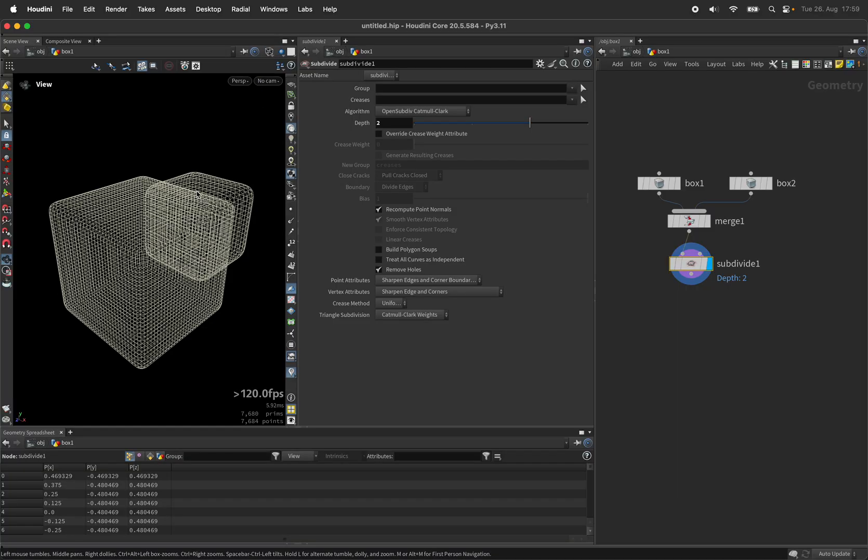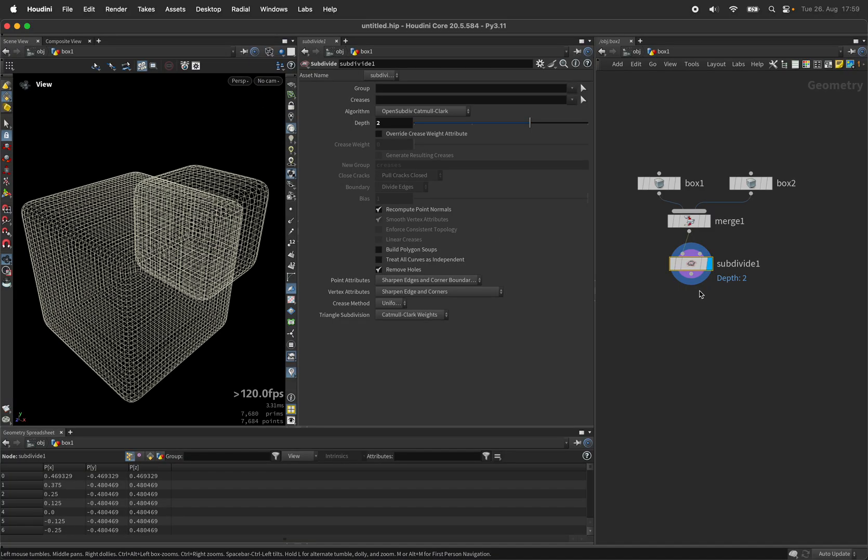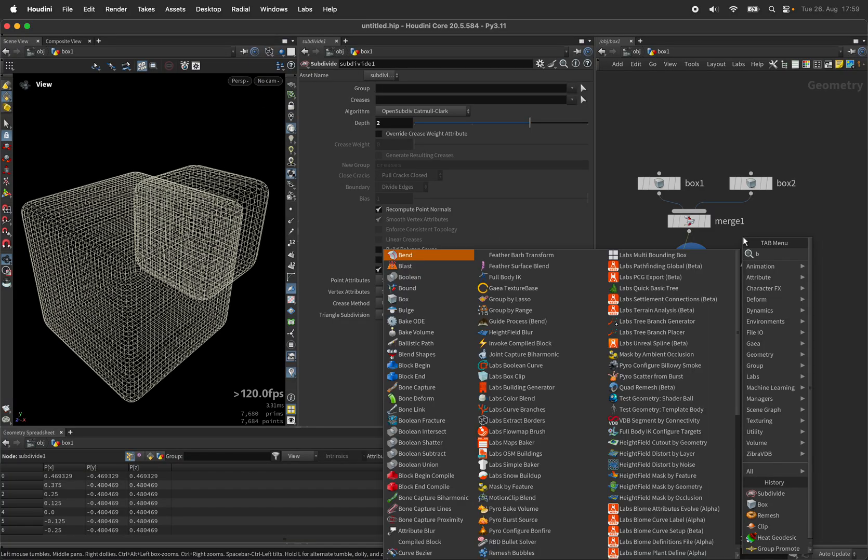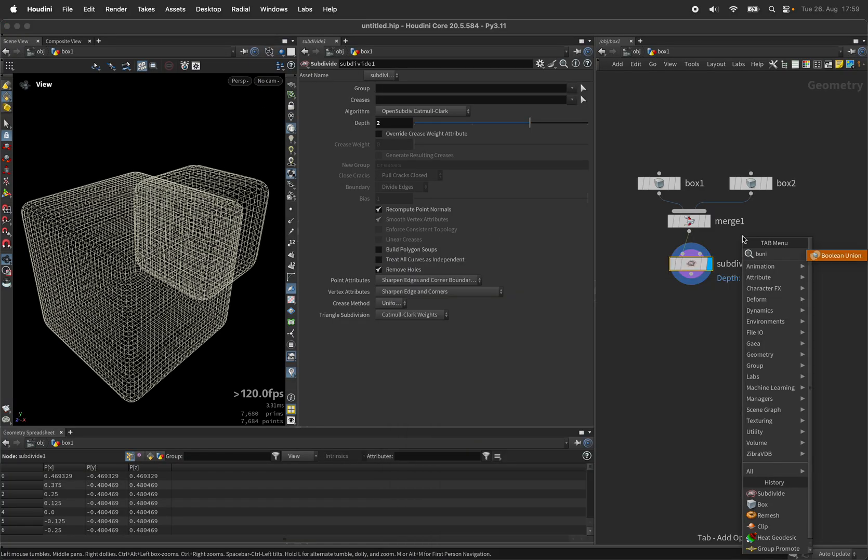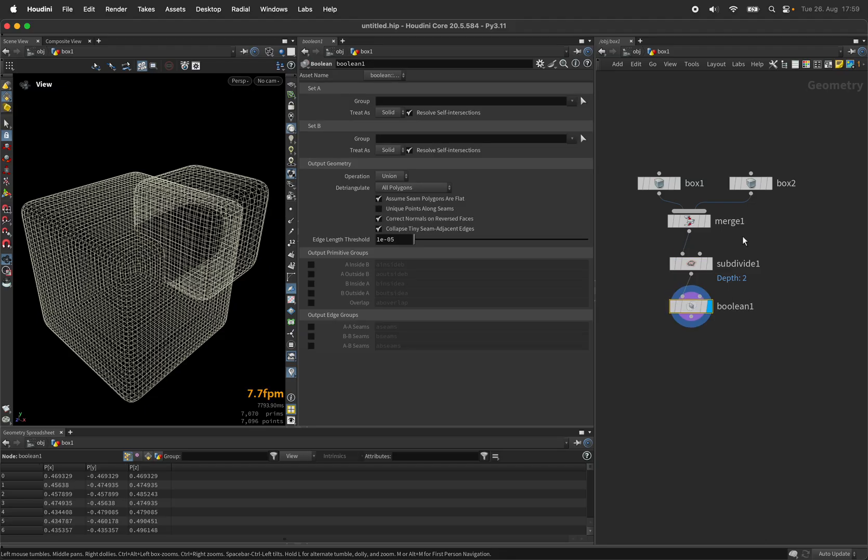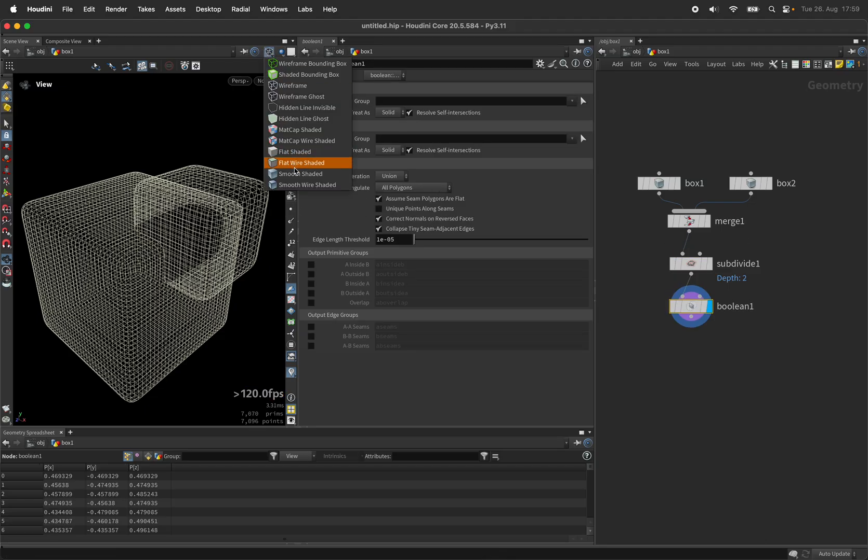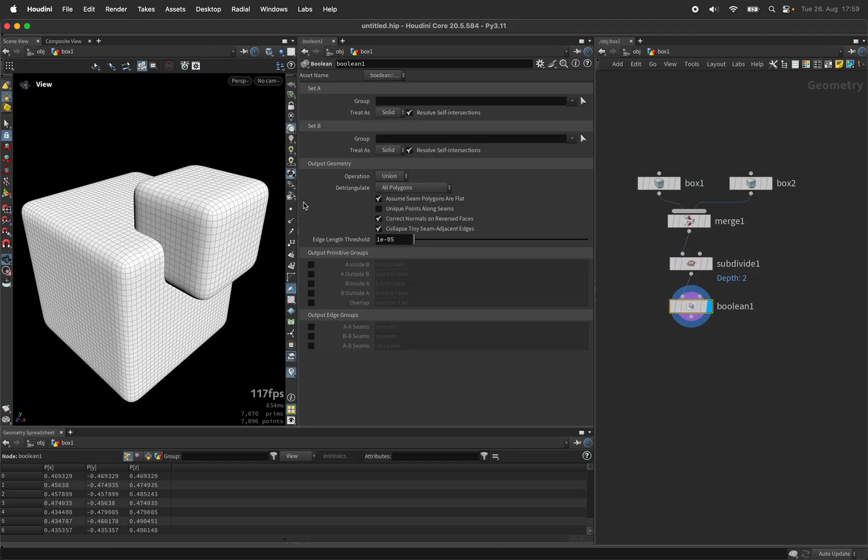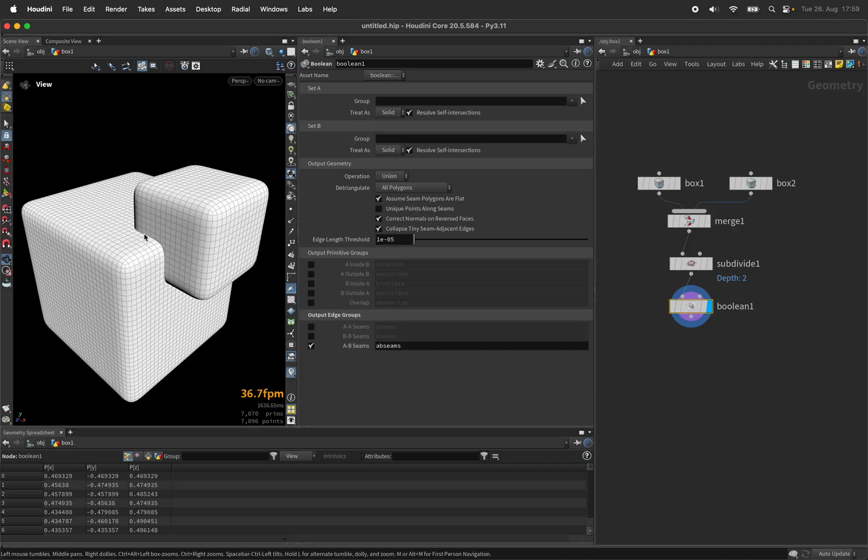As planned, both objects are now intersecting and we are going to use boolean union to remove intersecting parts. On top of that, I want to output the edges along the intersection.